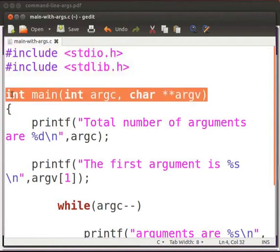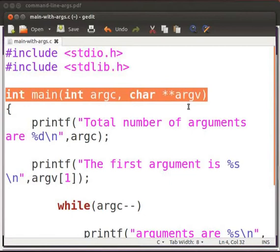This is our main function. Inside this, we have passed two arguments: int argc, char asterisk asterisk argv.